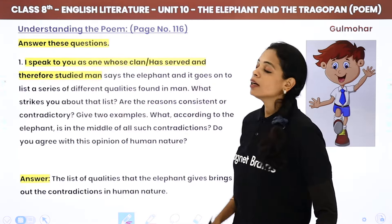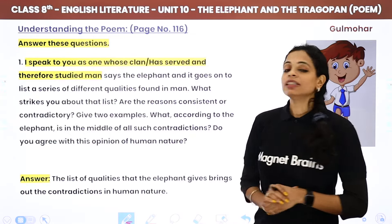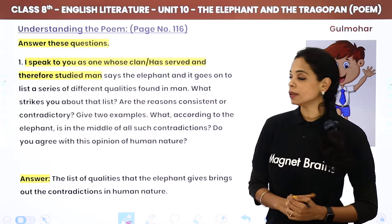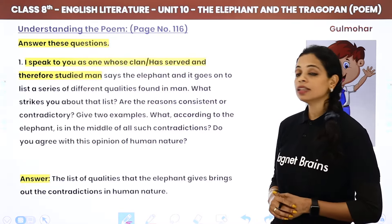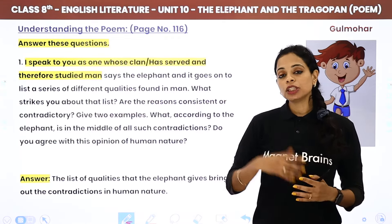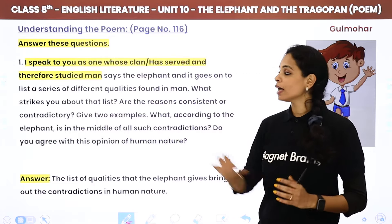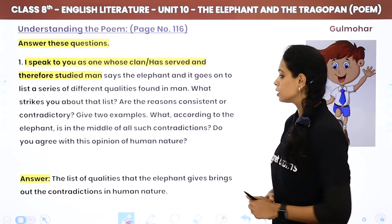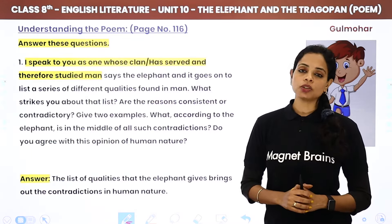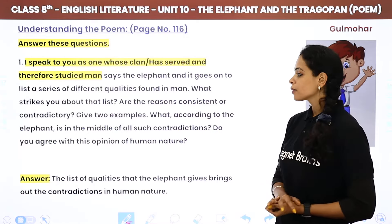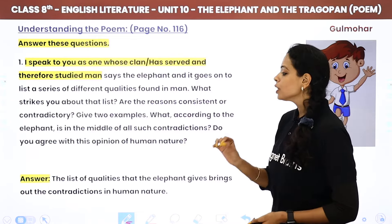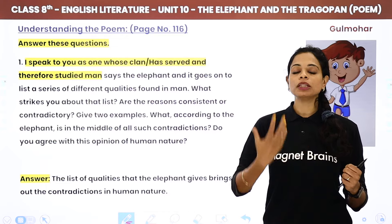Now we come to the Understanding the Poem question answers. The first question is: 'I speak to you as one whose claim has served and therefore studied man,' says the elephant, and it goes on to list a series of different qualities found in man. What strikes you about that list? Are the reasons consistent or contradictory? Give two examples. What according to the elephant is in the middle of all such contradictions? Do you agree with this opinion of human nature?